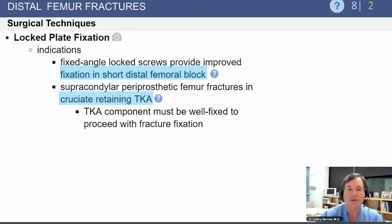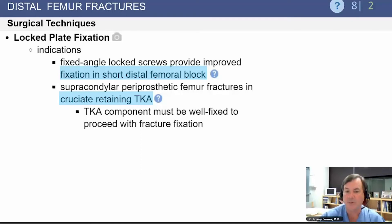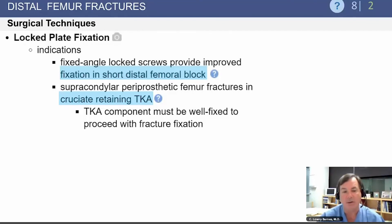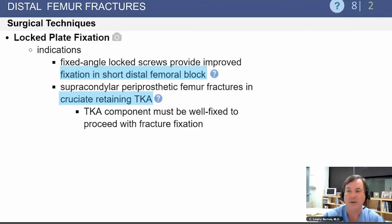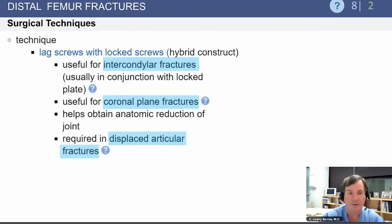This has been surpassed by locked plate fixation, which allows fixation into a short distal femoral piece of bone and can often be used above a cruciate-retaining knee replacement as well. The total knee replacement must be well fixed to proceed with fracture fixation rather than replacement or revision.